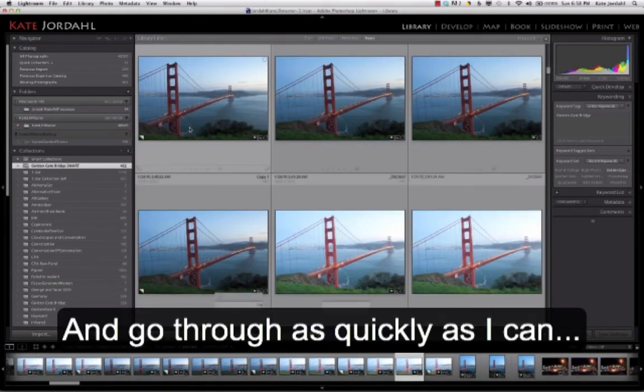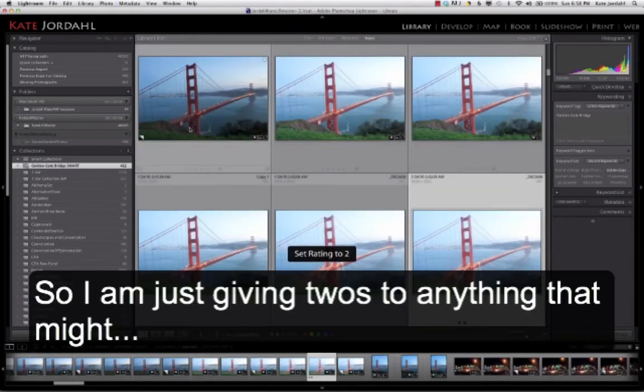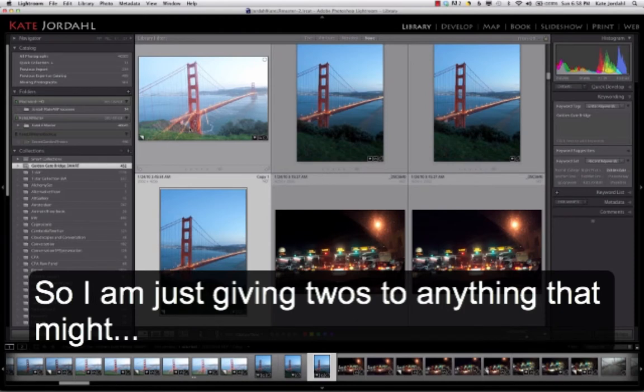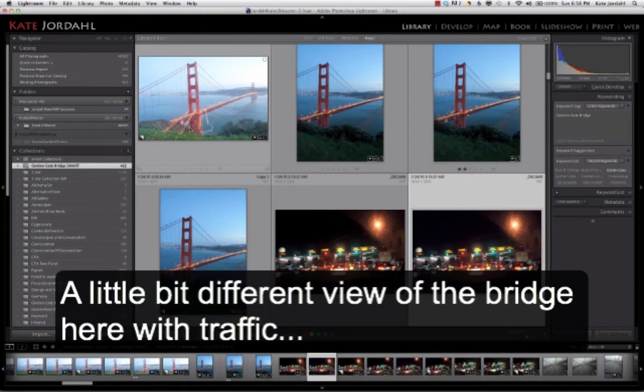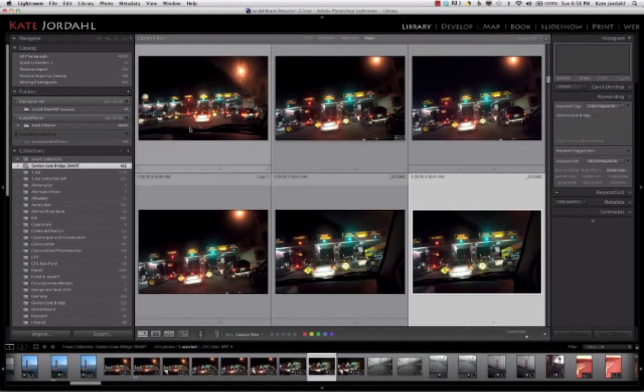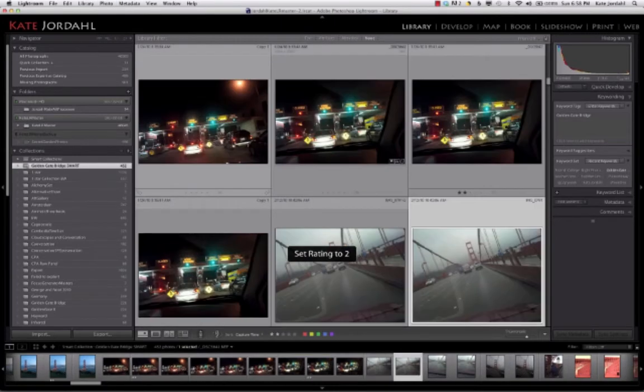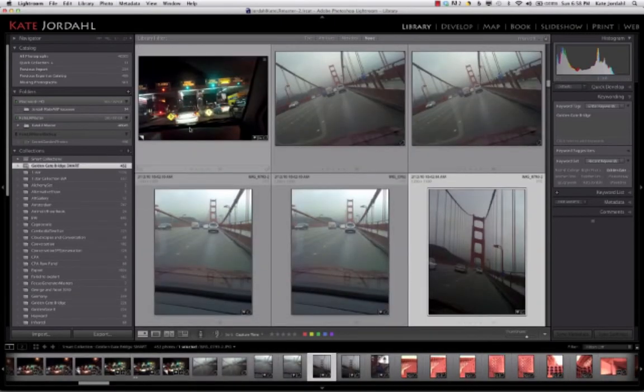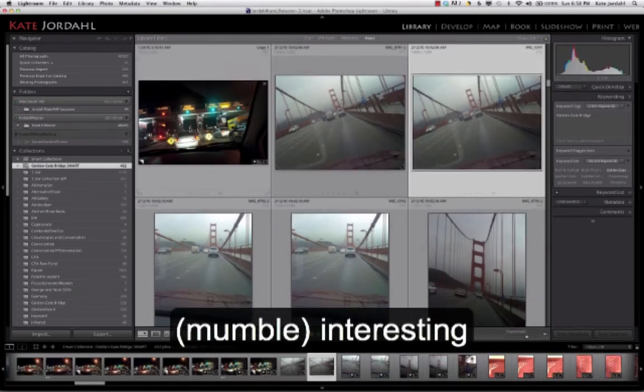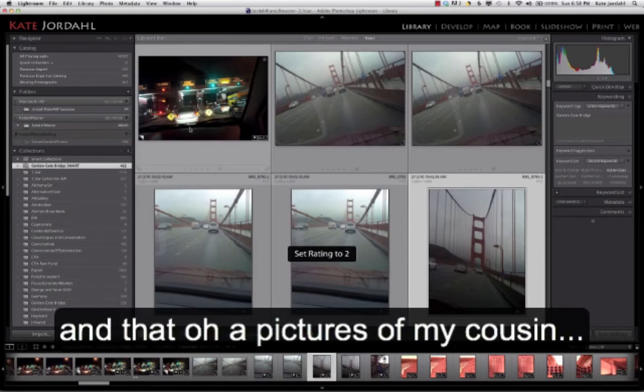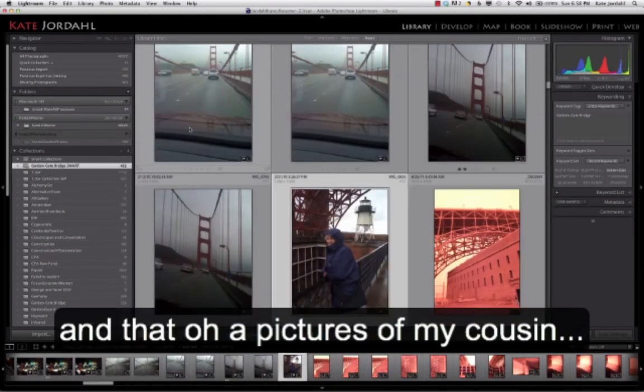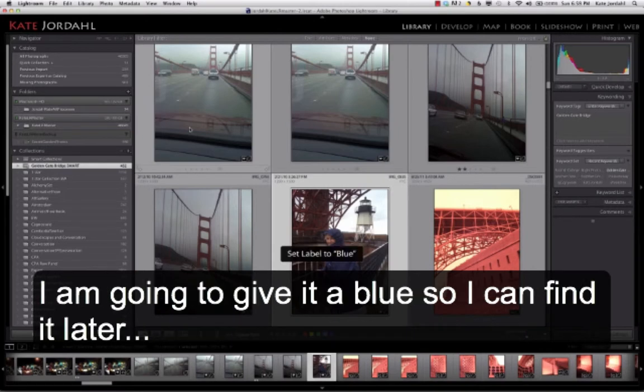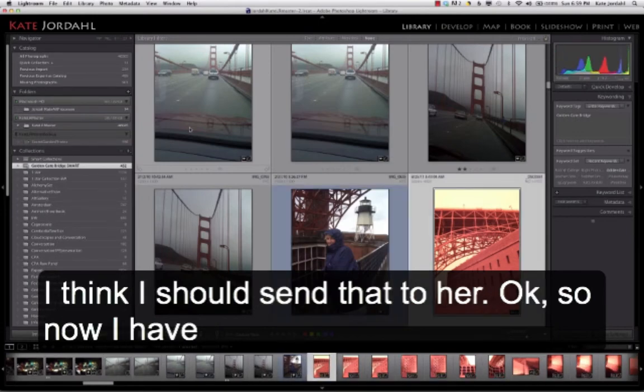And I'm going through as quickly as I can. I want to look at that one again. So I'm just giving twos to anything that might be interesting. And a little bit different view of the bridge here with the traffic. Interesting bendy thing happening here. See what I can do with that. A picture of my cousin. Well, nice picture. I do want to remember that it's there, but I'm not going to use it for this. So I'm going to give it a blue so I can find it later. I think I should send that to her.